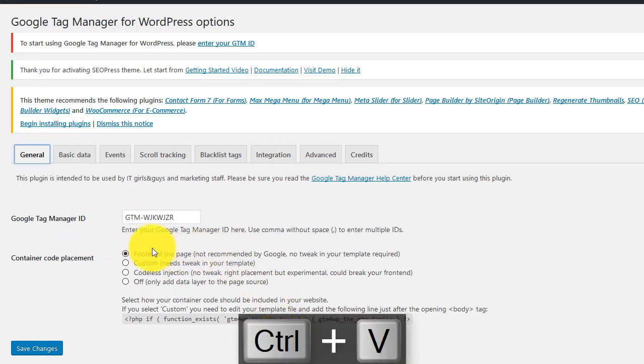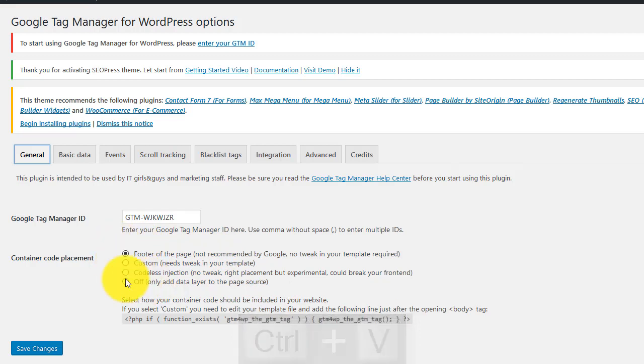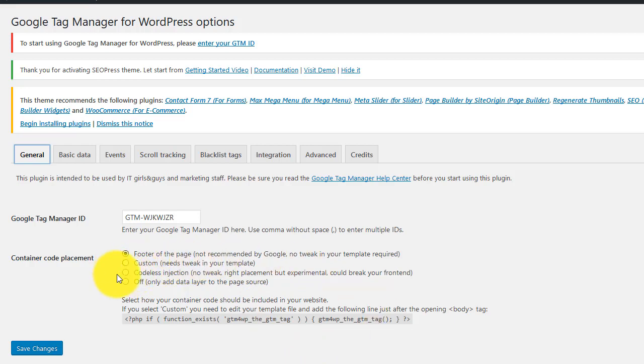You can choose between these four options. And basically it depends on if you want to tweak your website or not. I recommend you try the third one, the codeless injection, which doesn't require any tweak.